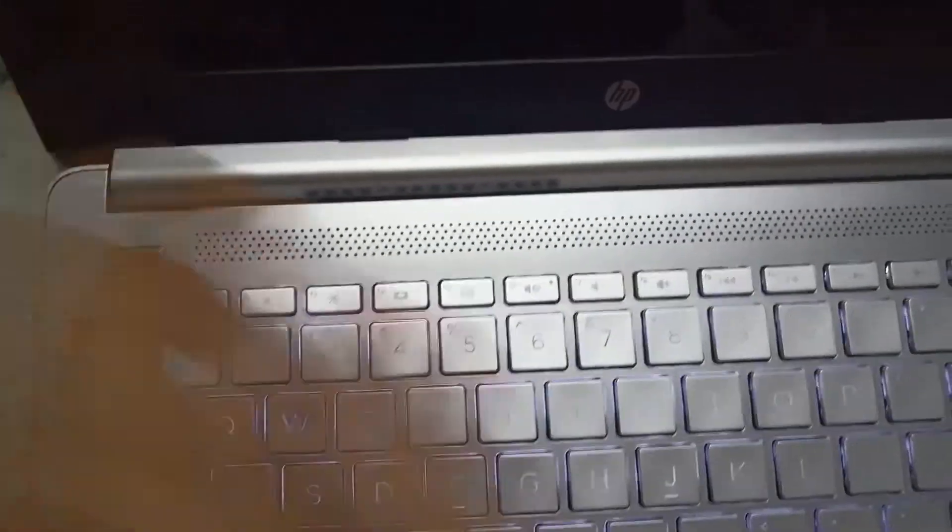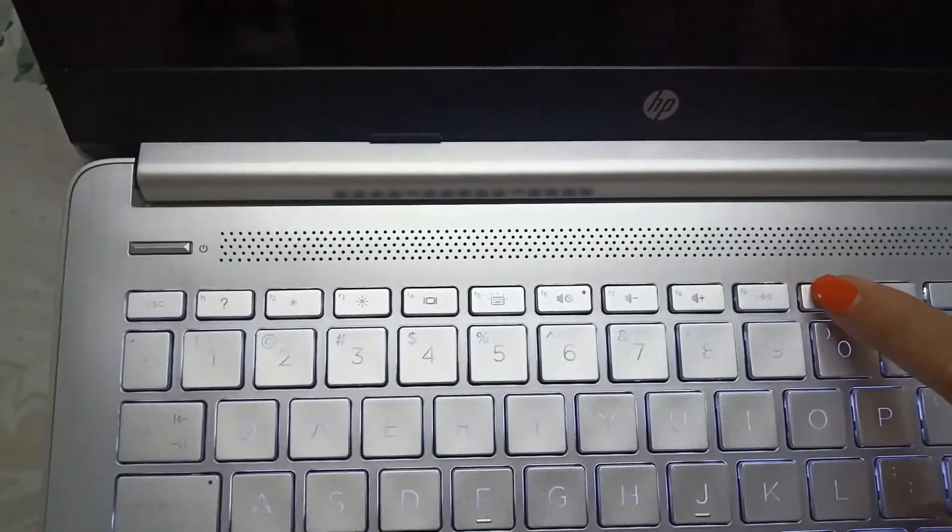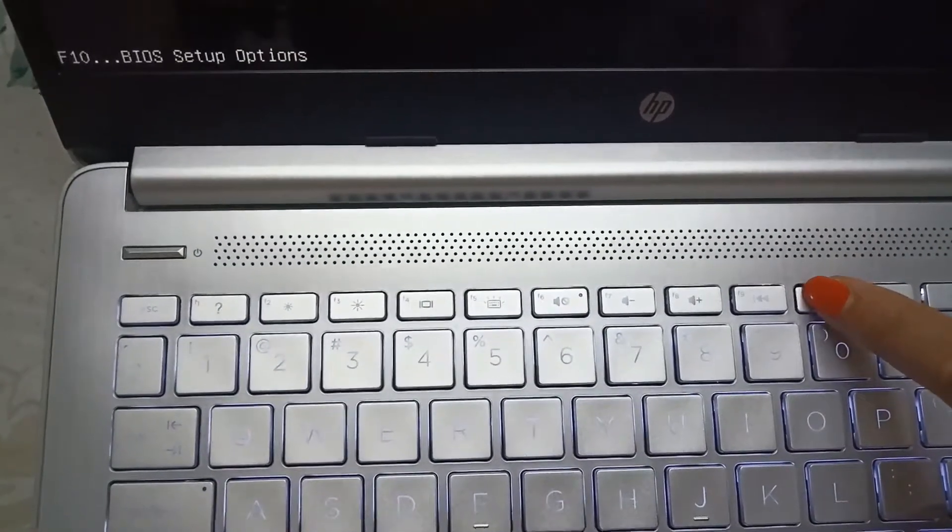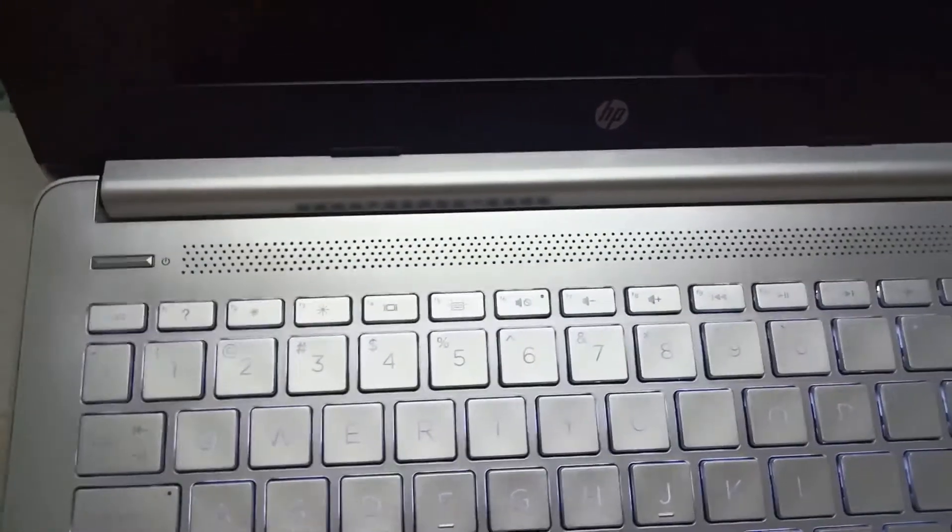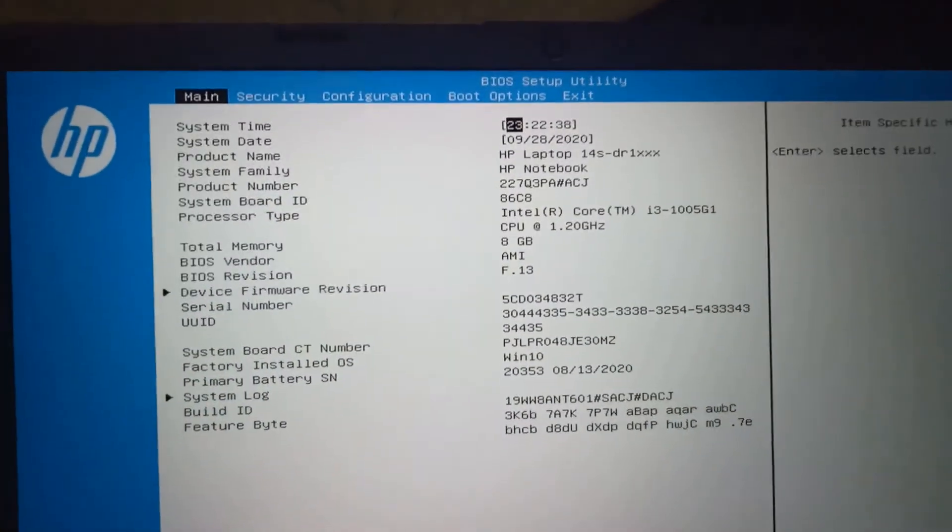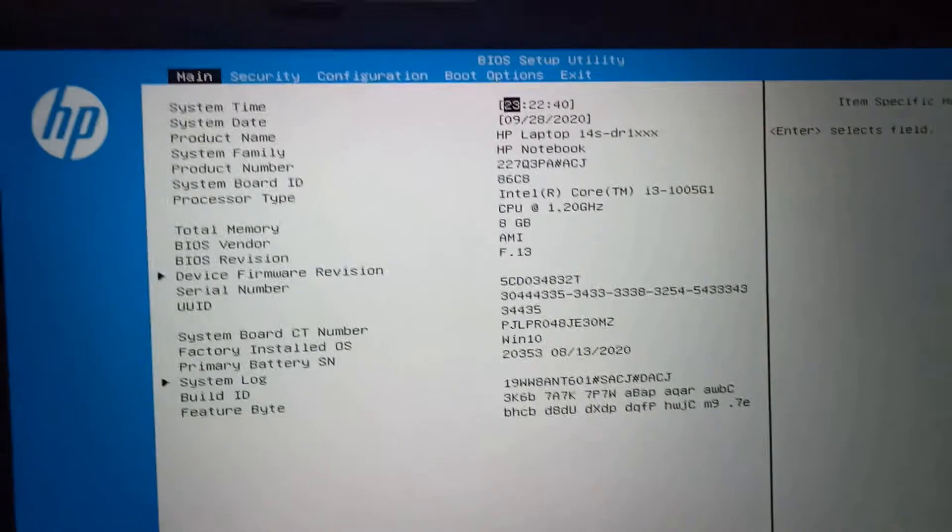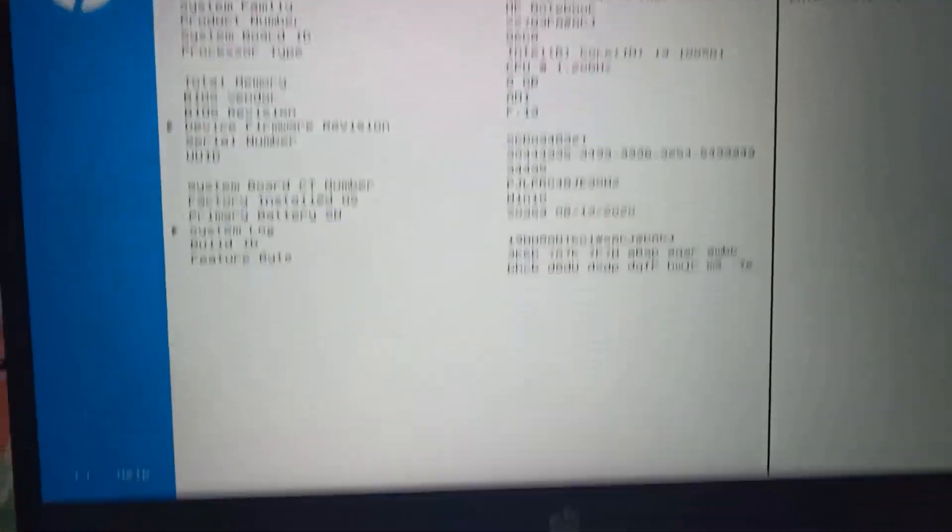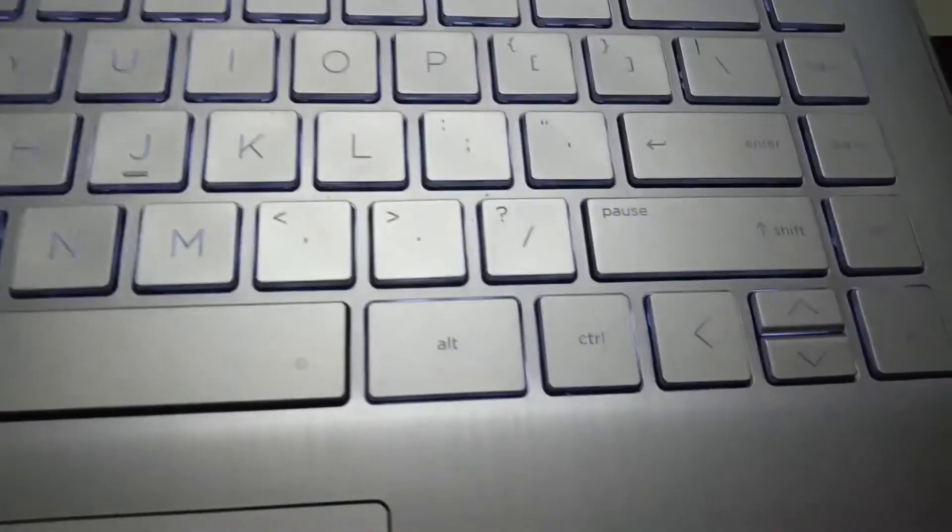Now restart your system and immediately keep pressing F10. Then you will get this option. So we have to choose Exit, and to do that choose the right arrow.